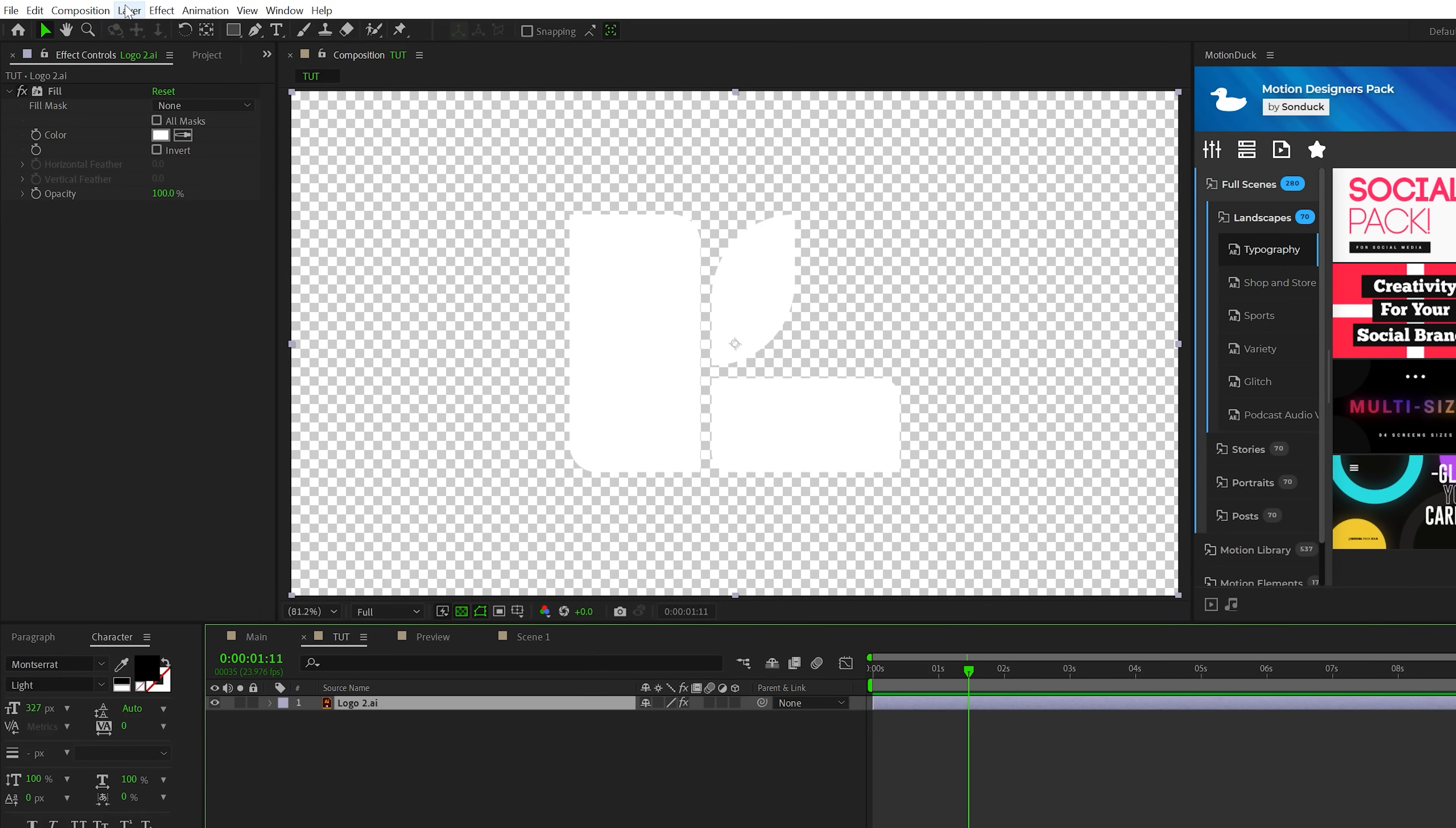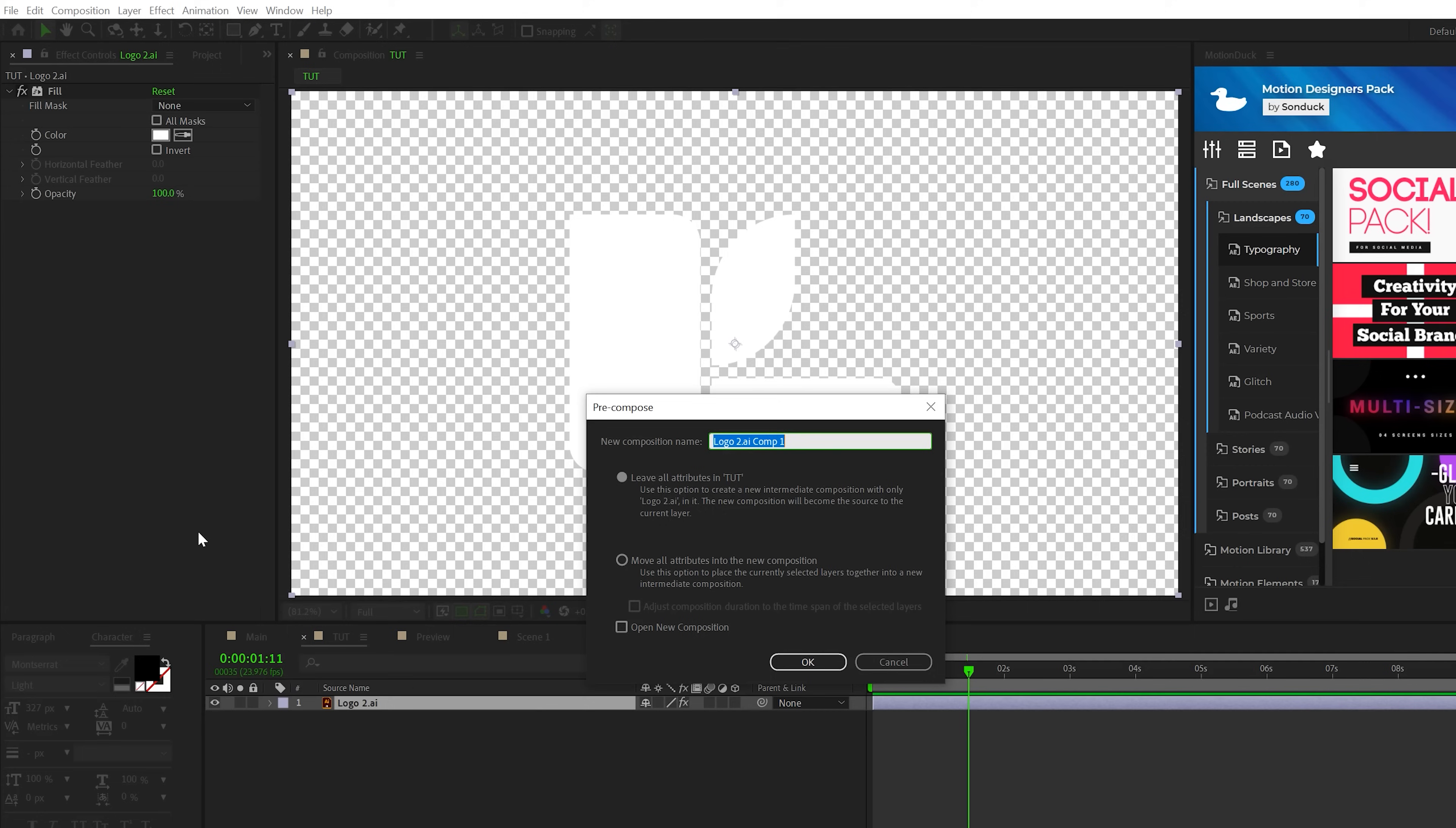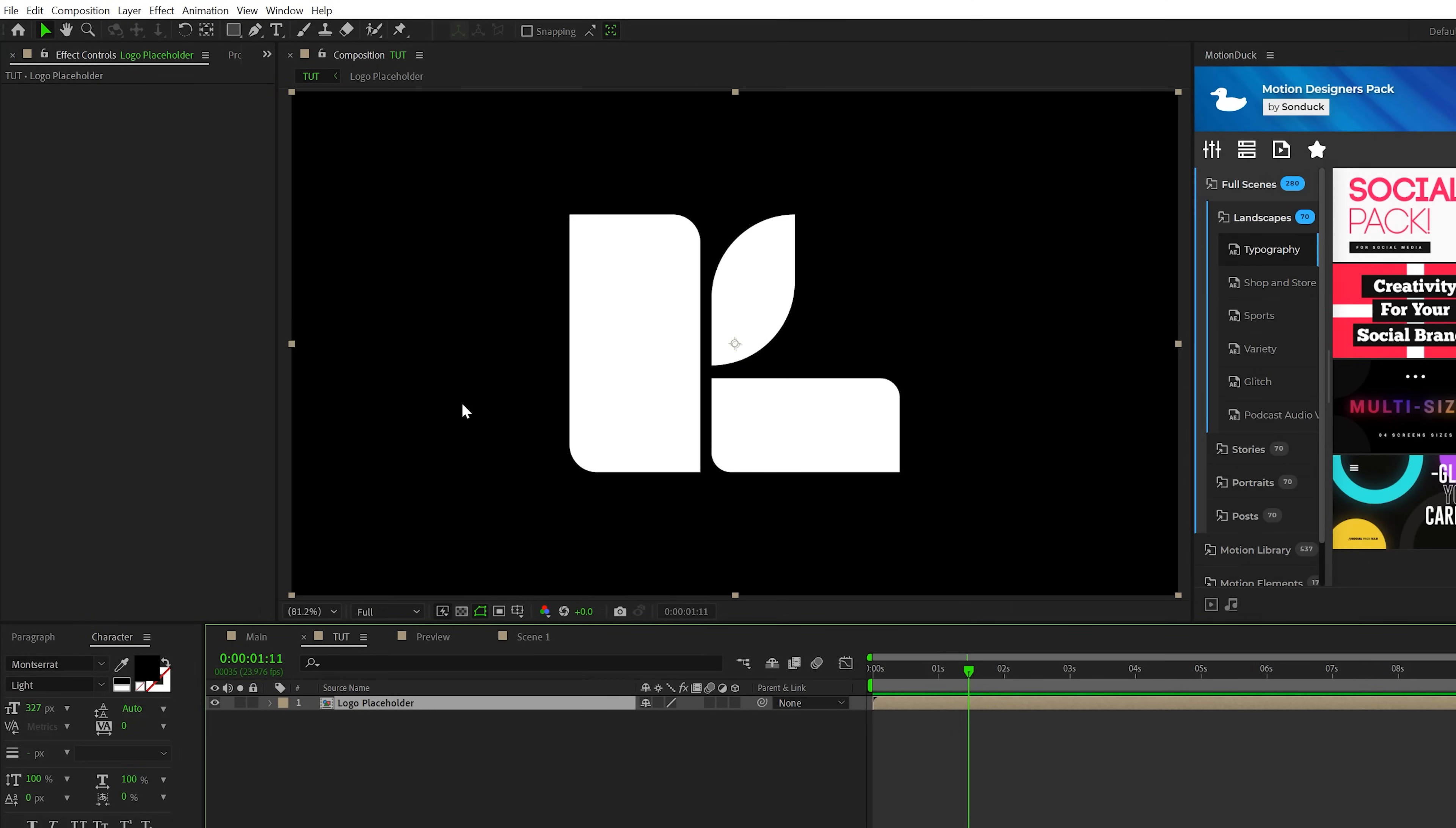And then we select our logo, go to layer, pre-compose, you can call it logo placeholder. Move all attributes and click OK.